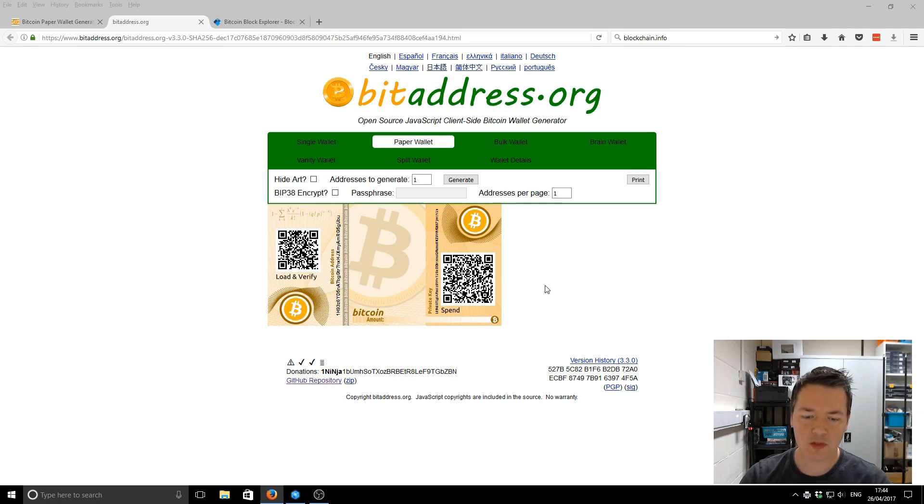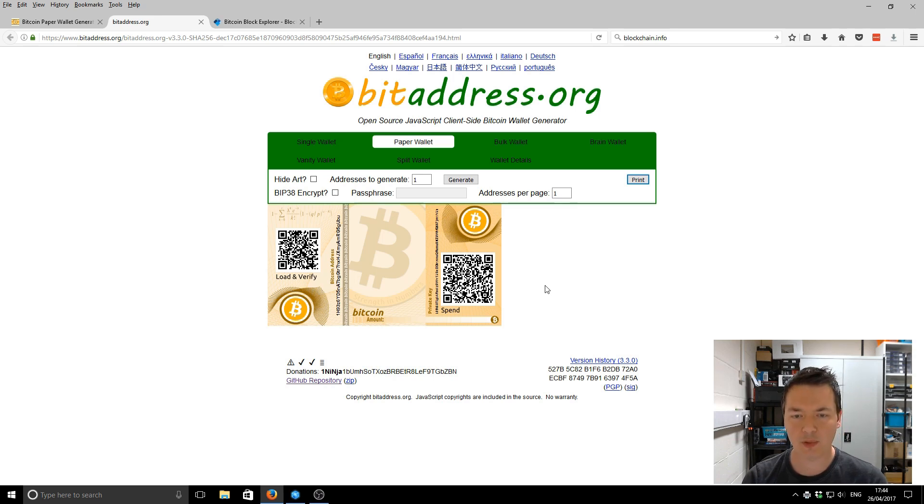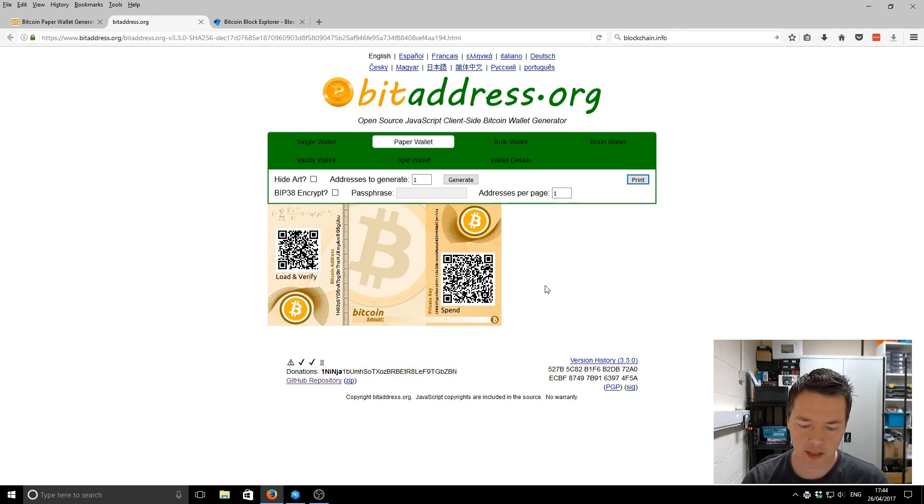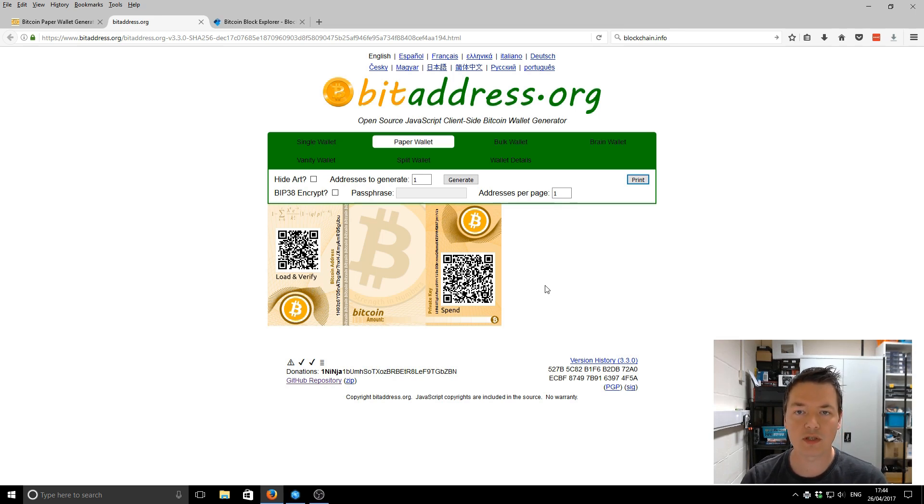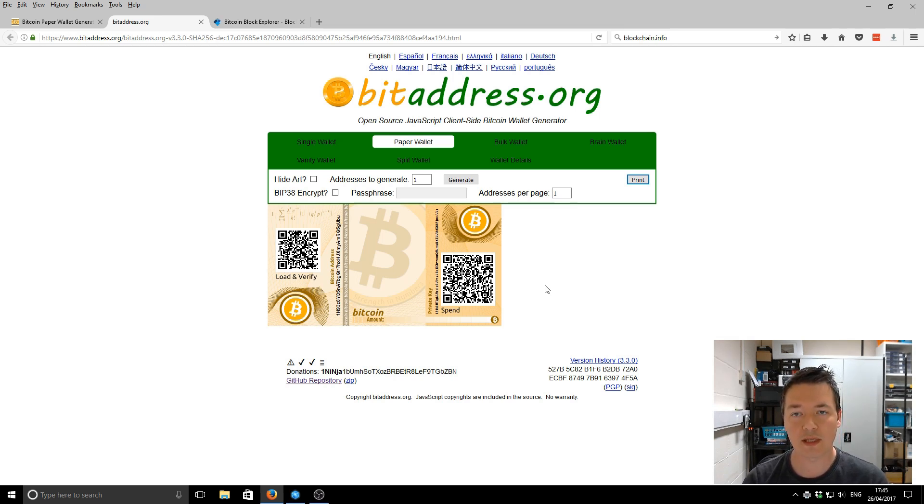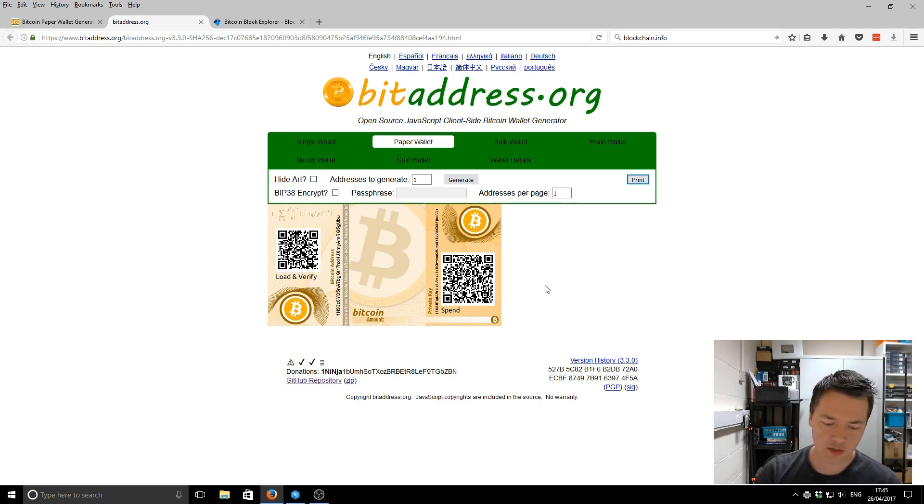And meanwhile, just while I'm actually waiting for that to print, what I'm going to do is open up my blockchain app. And I'm actually going to credit this address that I've just generated with a little bit of Bitcoin. So one of you guys, whoever is the first user to watch this, you can import this wallet into your blockchain.info account there, and then basically you can get a little bit of free Bitcoin.